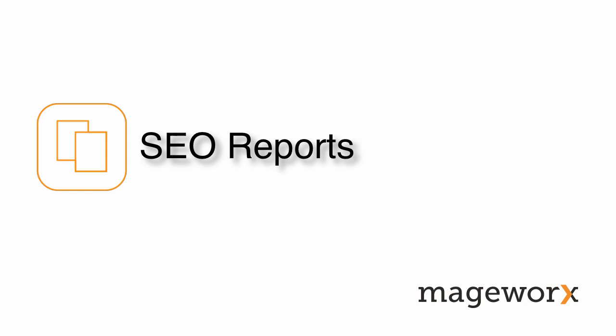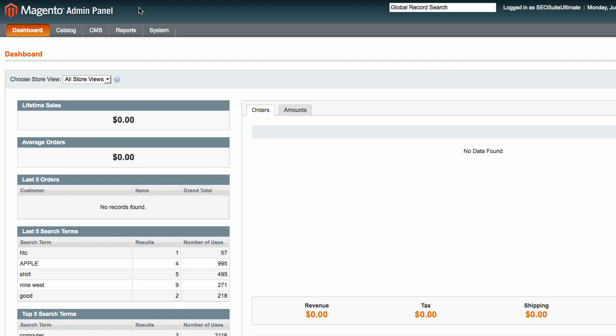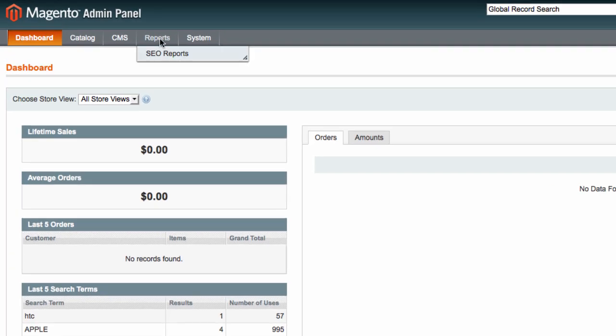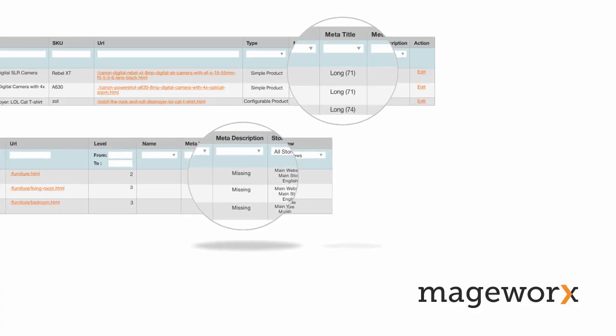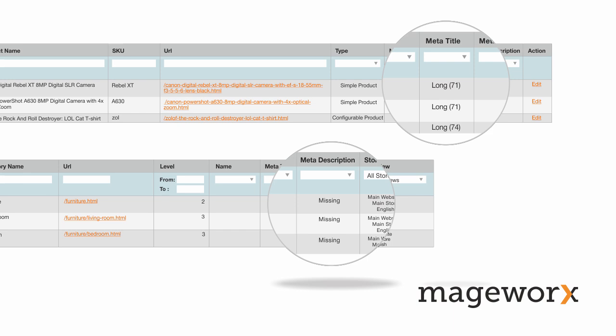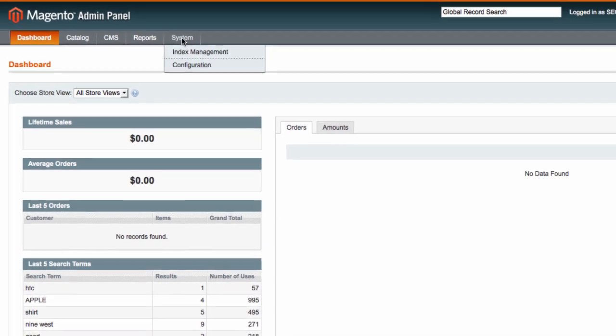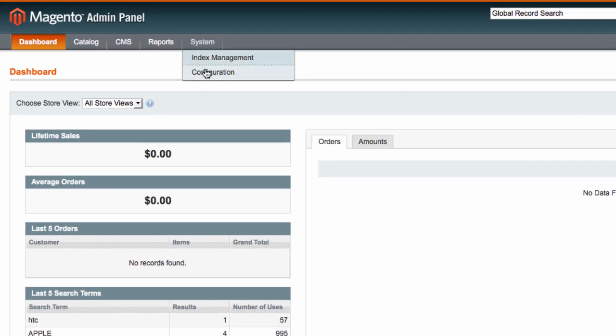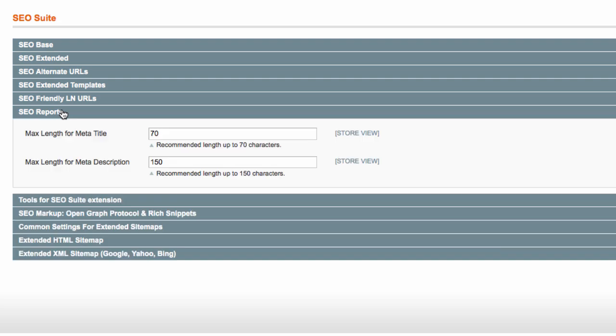And finally, let's check if there are some on-site issues that may be holding back your SEO progress. Under Reports – SEO Reports, you can generate SEO Reports for product, category, or CMS pages. The Reports will display all pages that have long meta title and meta description tags, duplicate meta title and meta description tags. Also, the Reports will help you find all pages that have empty meta tags. To set the maximum length for meta title and meta description, go to System, Configuration, SEO Reports.